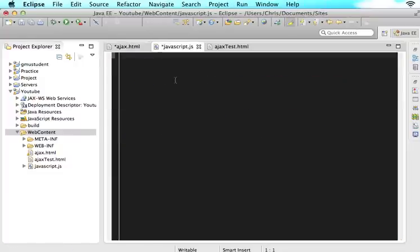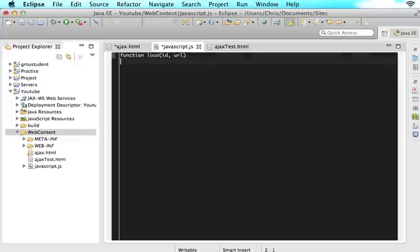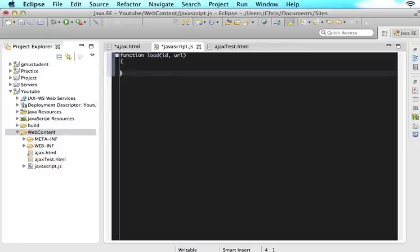So now let's make that JavaScript function. So in here, let's just say function load. And we are going to be getting the ID and the URL of whatever the user wants to dynamically load.